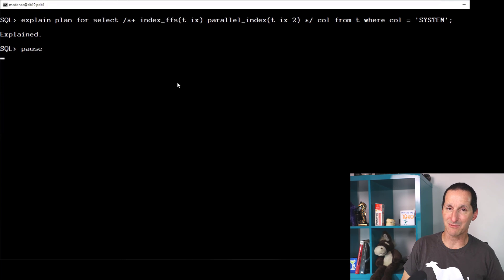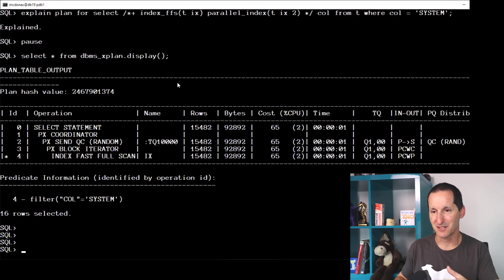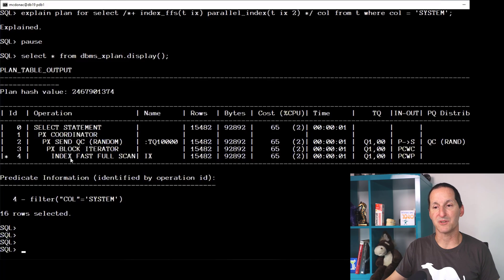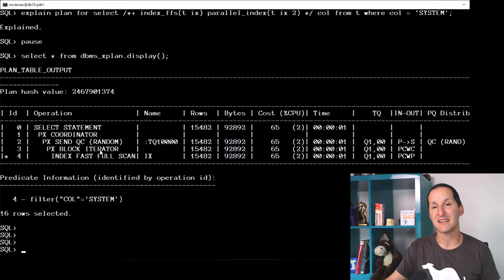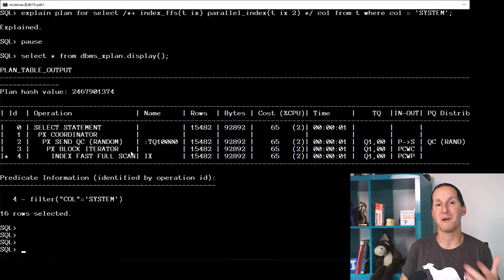So hopefully this will tell me, yep. So in this case it actually said I'm going to do an index fast full scan, and that I can do in parallel because I can do multi-block reads even though this index is not partitioned.